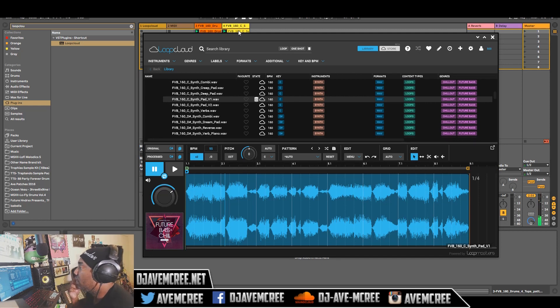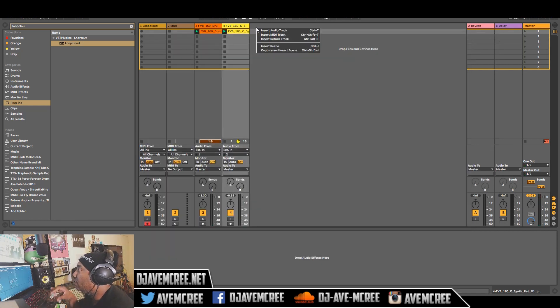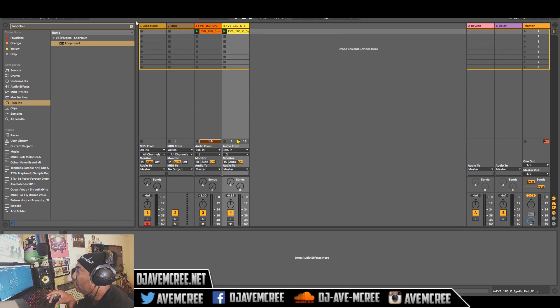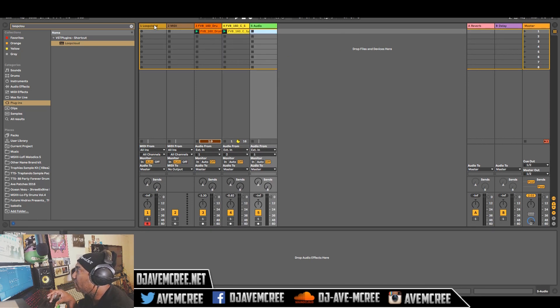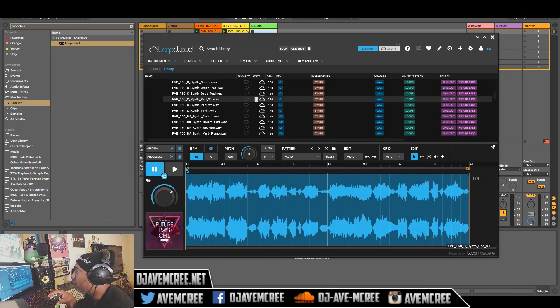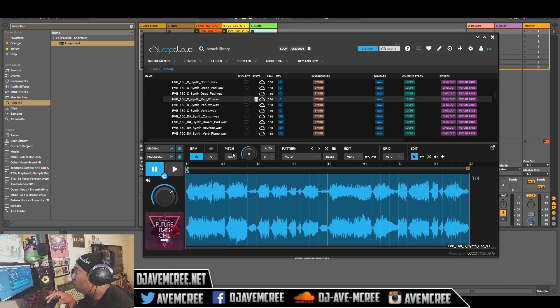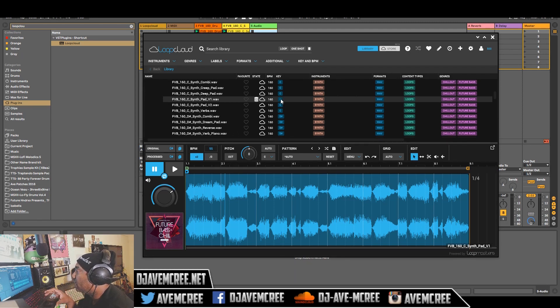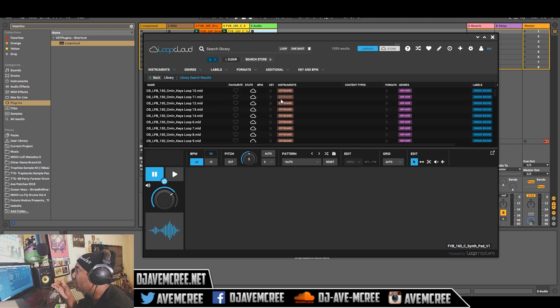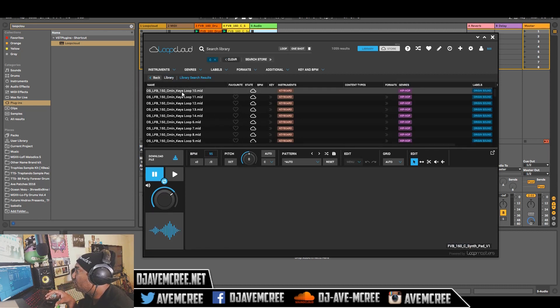So now that we have that I'm going to go ahead and add another audio track and I'm going to go back into my loop cloud. And from here I'm going to check out something else. So I'm going to go ahead and mess with one of the tags here. I'm going to press C, see if I can pull up anything that is C and C.